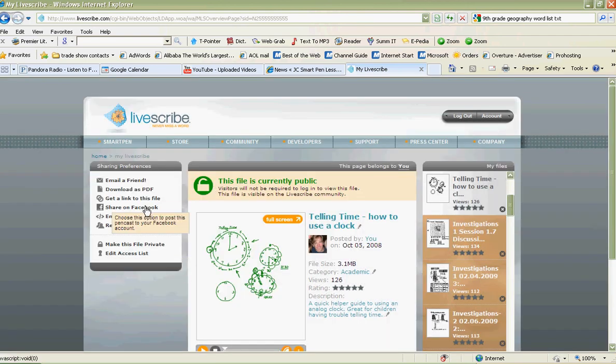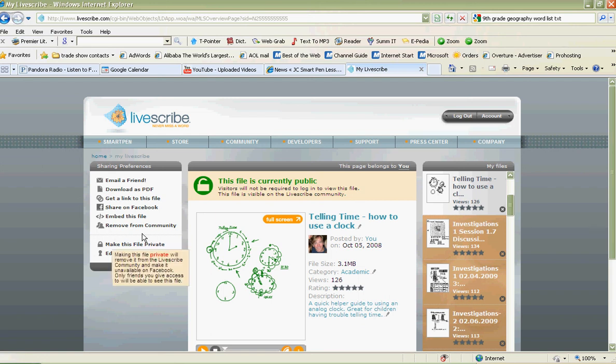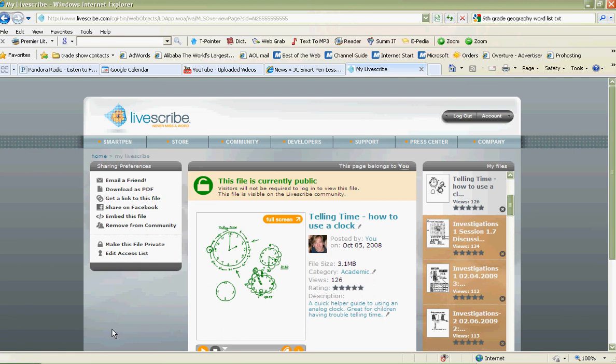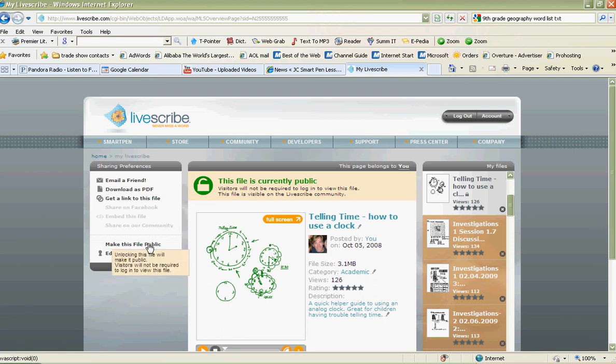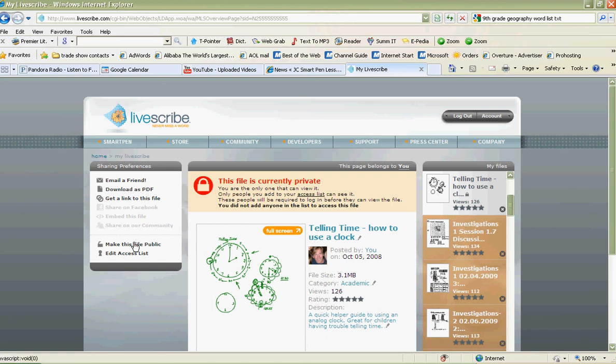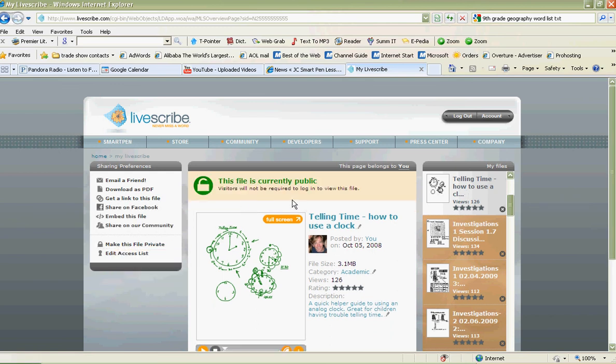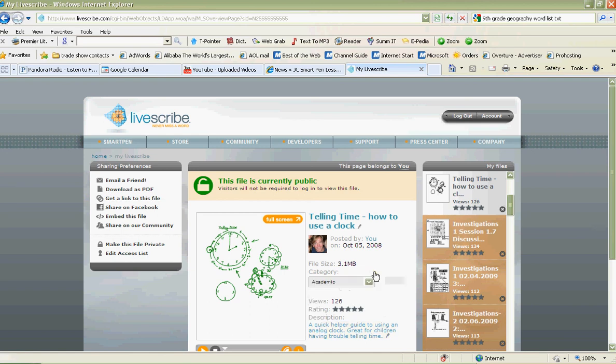Before I tell you that though, to make your files available to the public, you have to click when you first upload your file. It shows a little lock sign and it's a private file. That's meant to keep your notes private until you release them. When you release them, you click on make them public, and now this file is public. You can also choose the category that you want your notes to be in. They could be academic, business, and so on. You can make a description and so on and so forth.